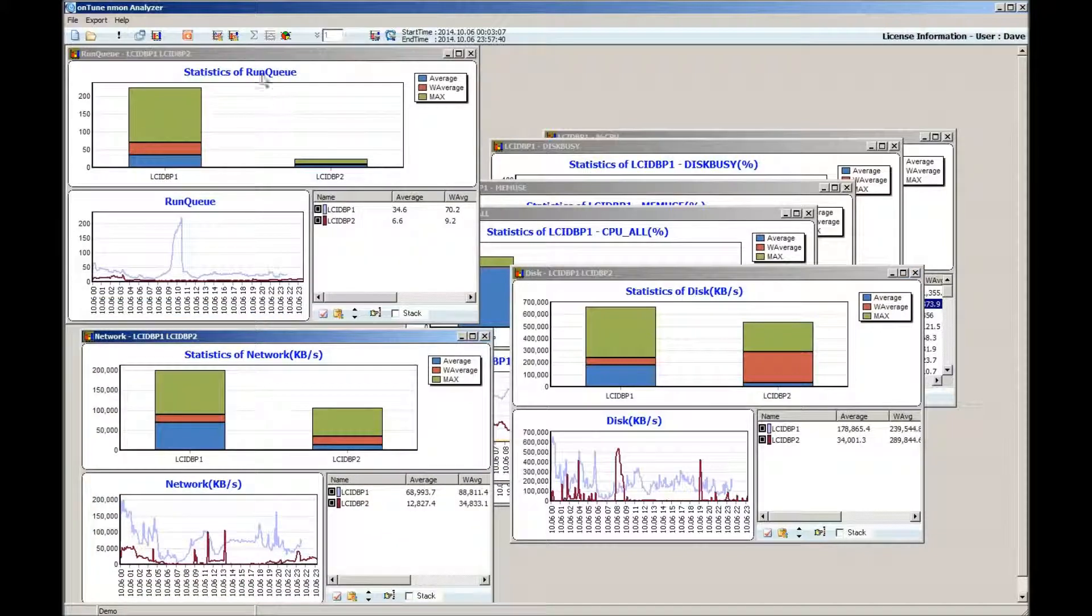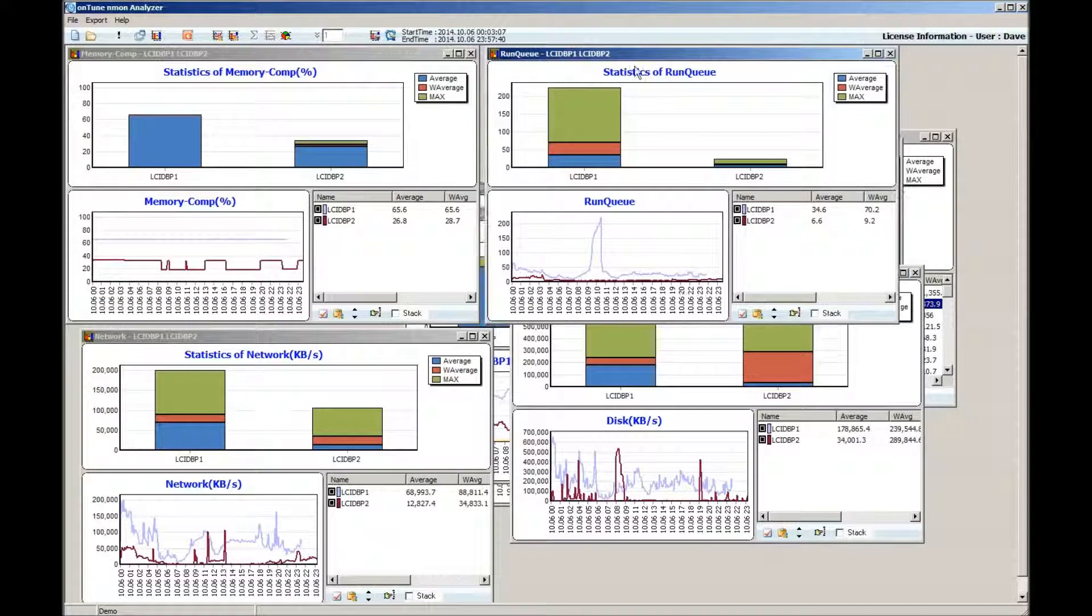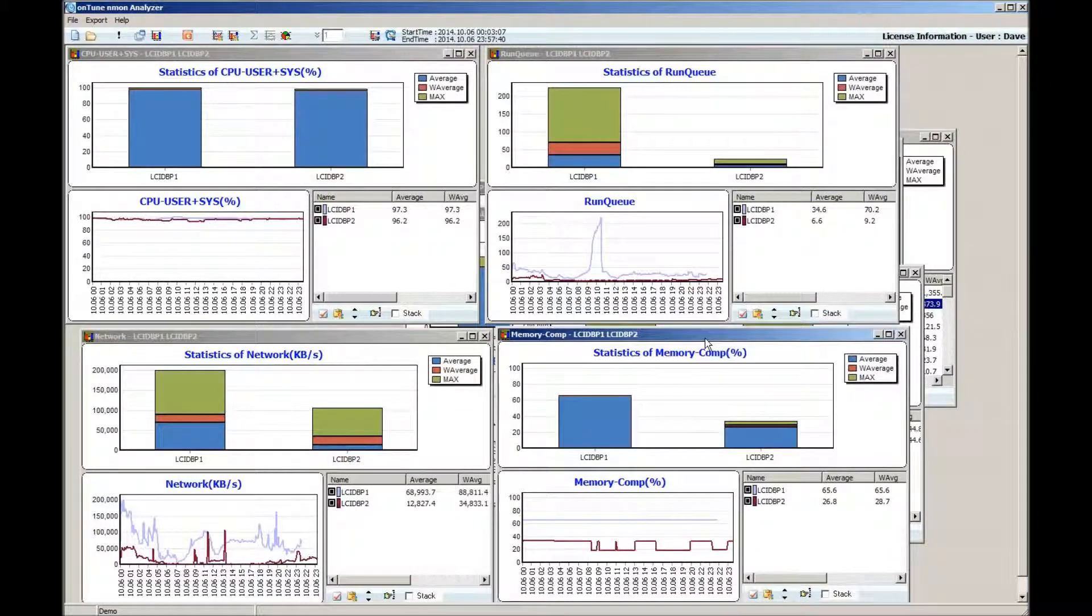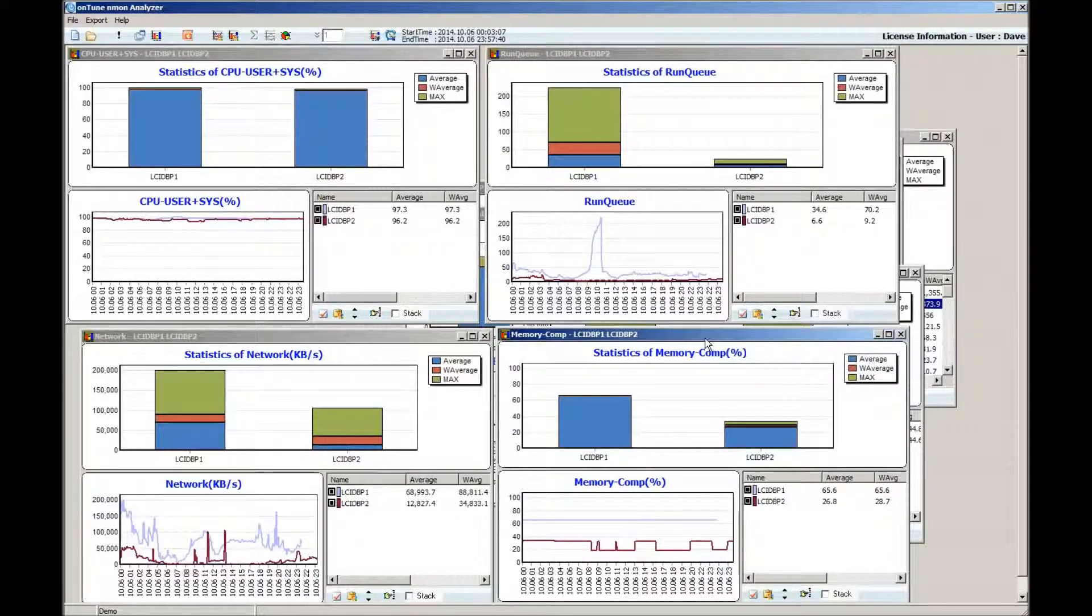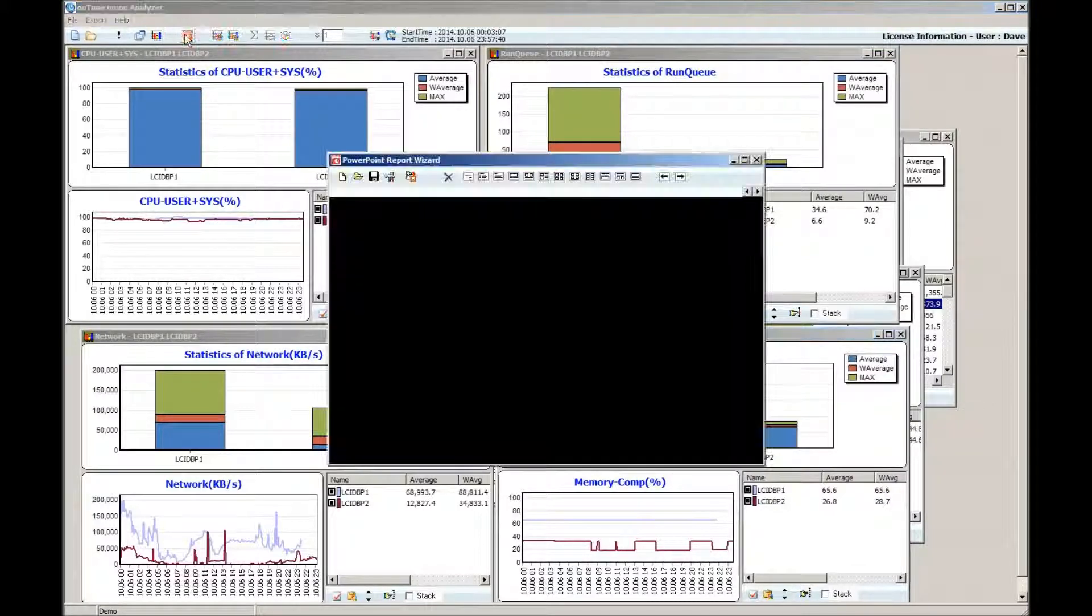You are able to arrange the charts for your most efficient viewing. It's a big contrast and huge productivity gain to the one worksheet at a time view for the Excel-based Analyzer.